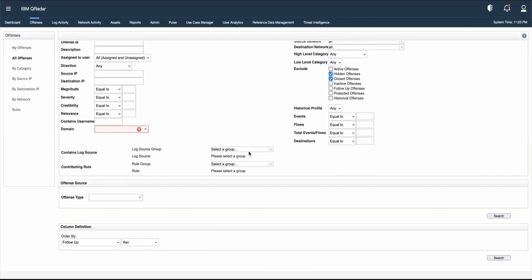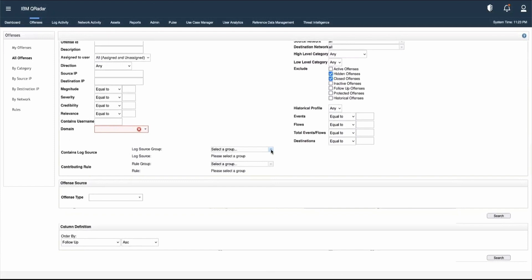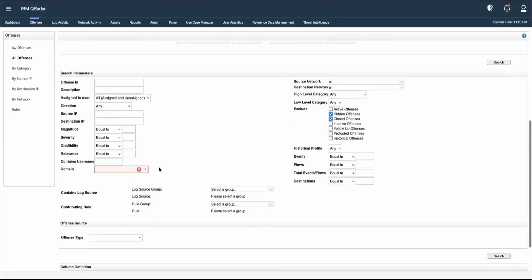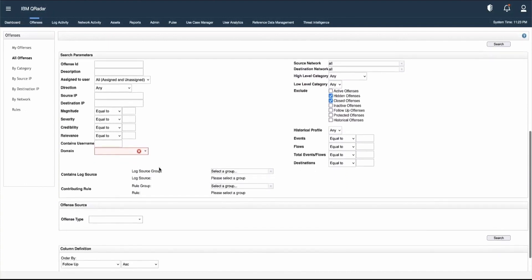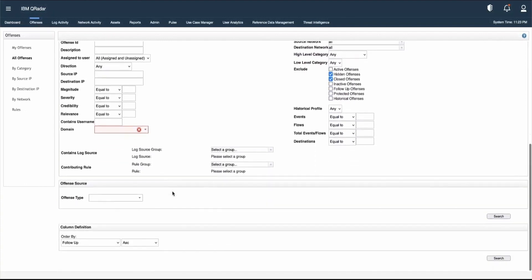We can select the log source from the dropdown provided. If we want to check for a contributing rule to an offense, we can select the rule and provide the rule group and rule name information. These are the search parameters available for doing searches in the offense tab.